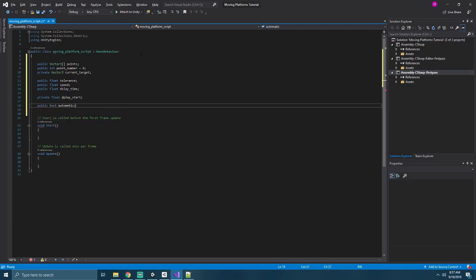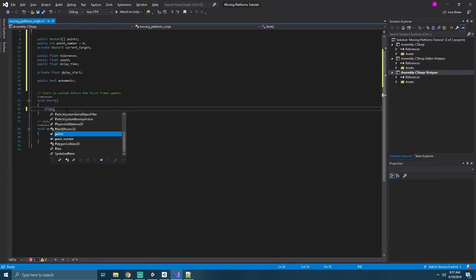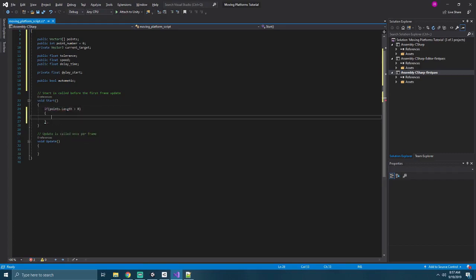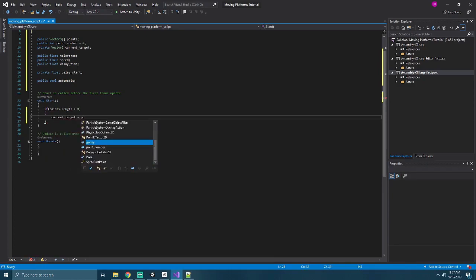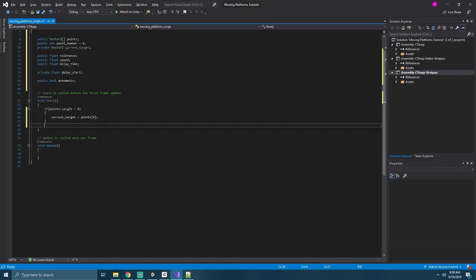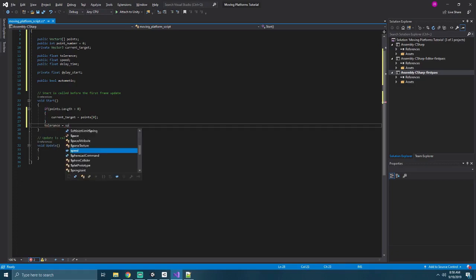Now in our start method, we'll go ahead and say if points.length is greater than zero, then our current target equals points sub zero, initializing our target to our first destination, as long as one exists for it. We'll also set our tolerance here equal to our speed times time dot delta time.